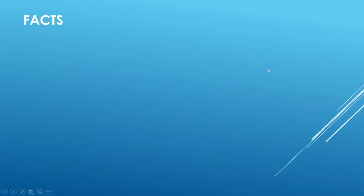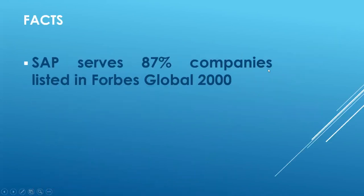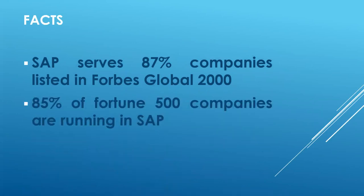This is the facts. SAP serves 87% of companies listed in Forbes Global 2000. 85% of the Fortune 500 companies are running on SAP.